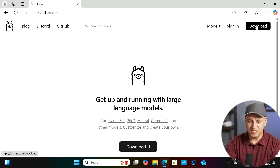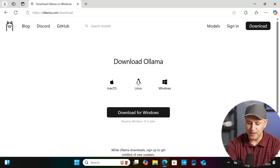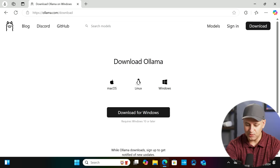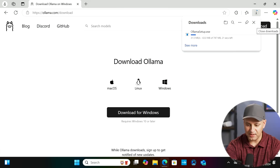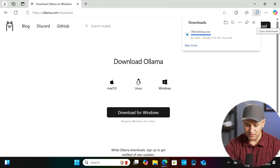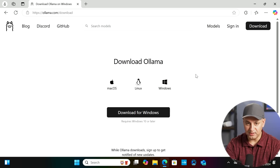Step one: go to olama.com and download Ollama. I'm on Windows, so you need Windows 10 or later. Just click Download for Windows and it will download and install. That's your very first step. Once Ollama is installed it will run in the background and we don't need to do anything with it.